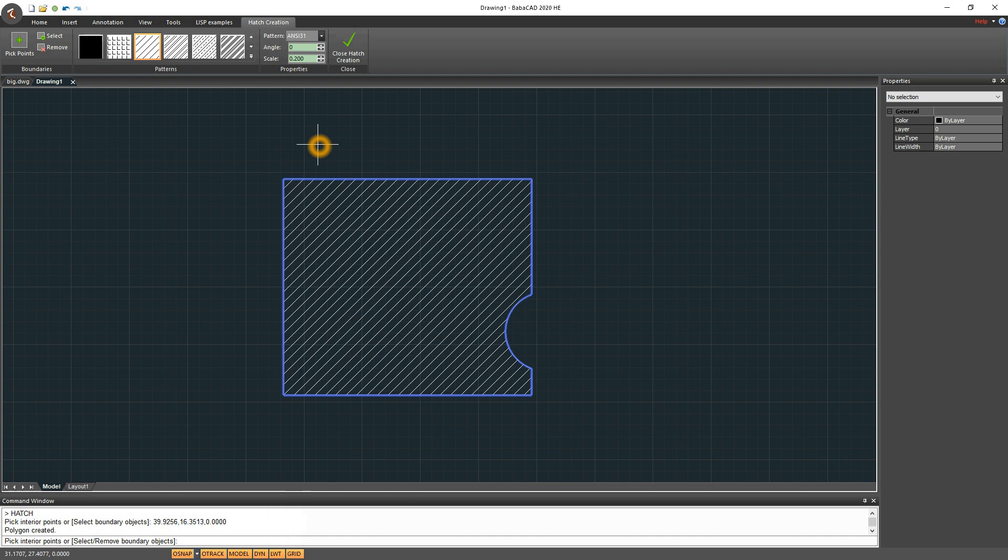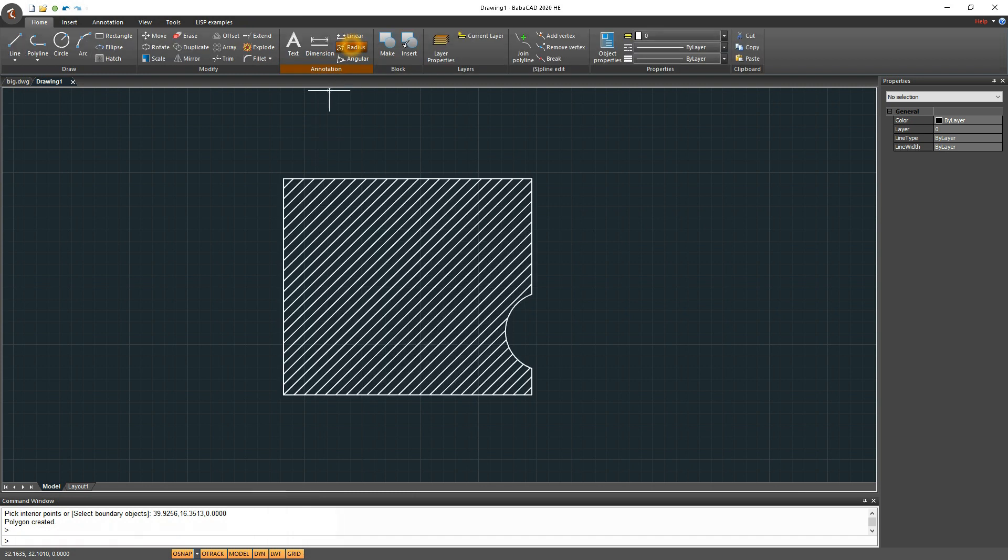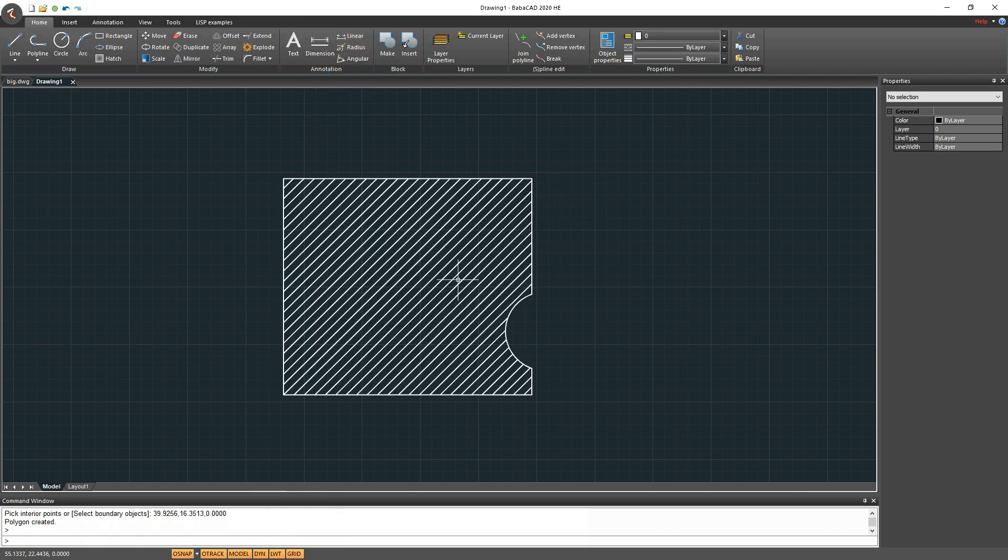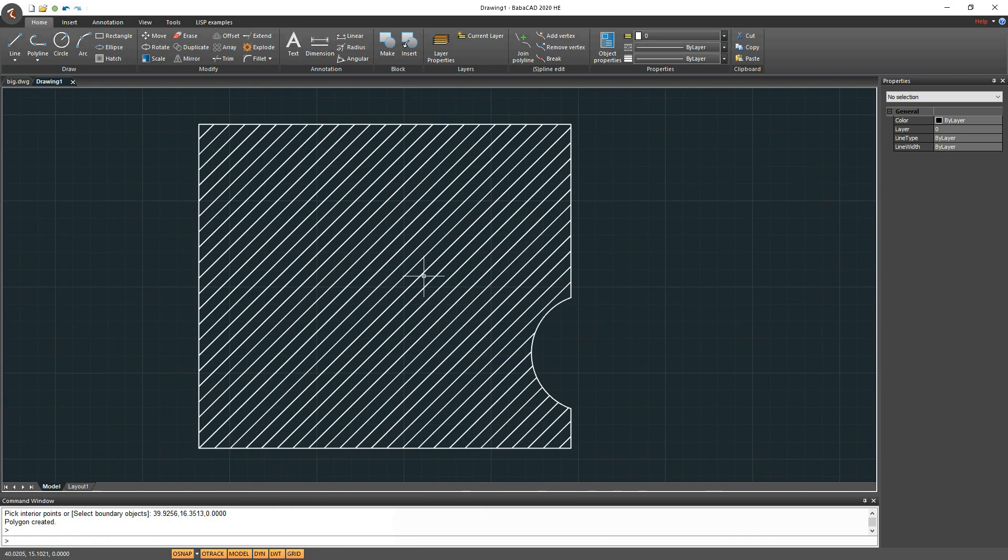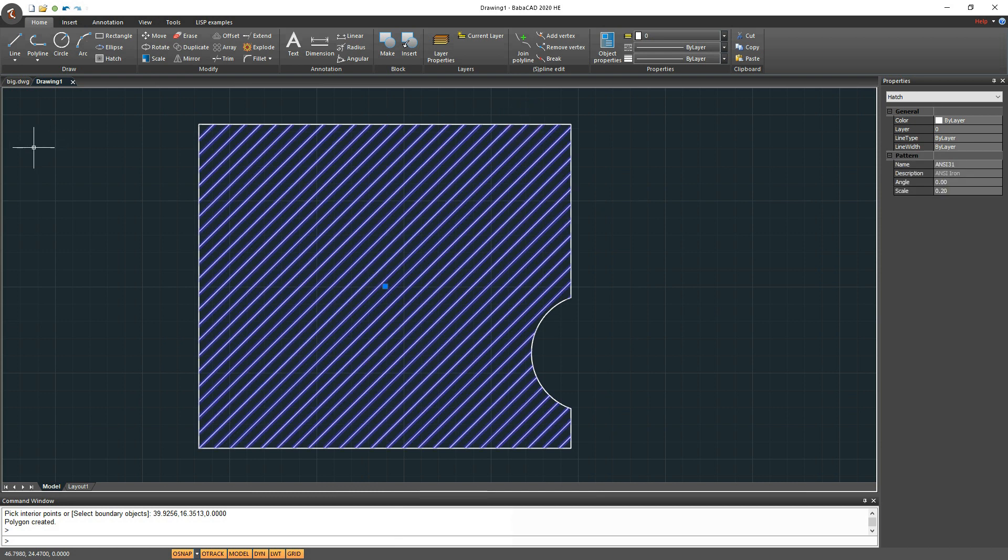Later, we can select and modify existing Hatch object. While Hatch is selected, just click on Hatch command to edit the Hatch.